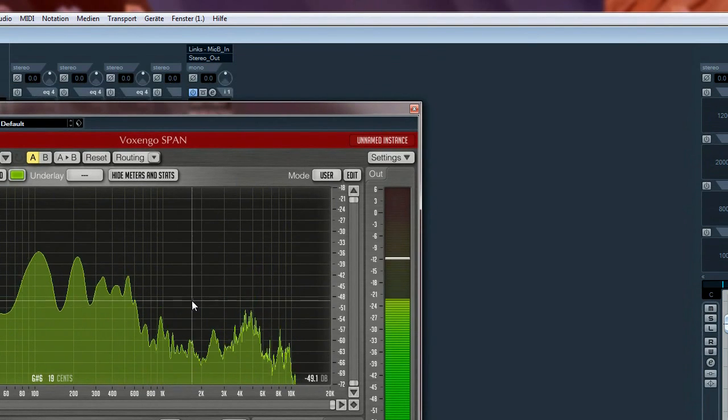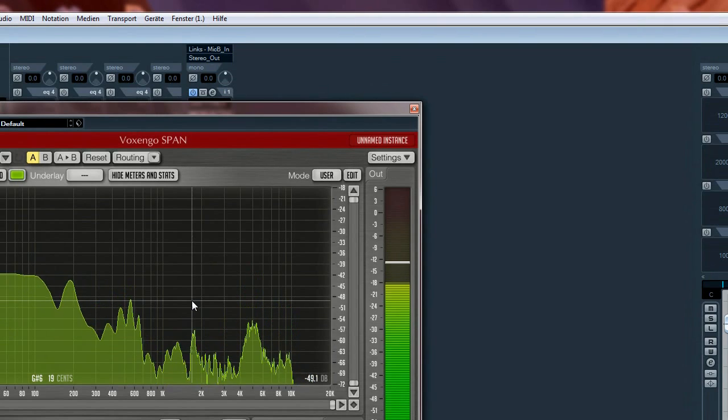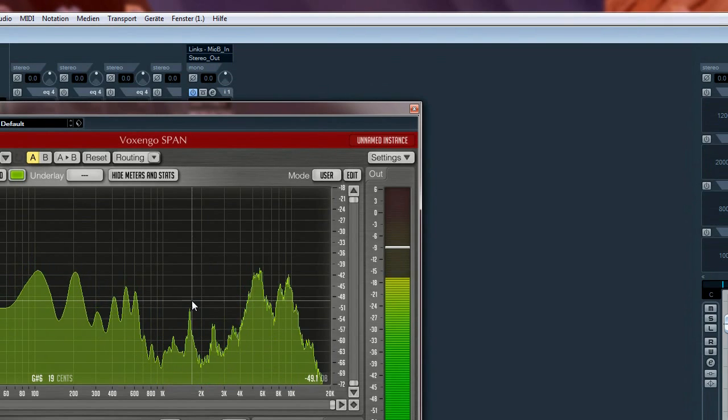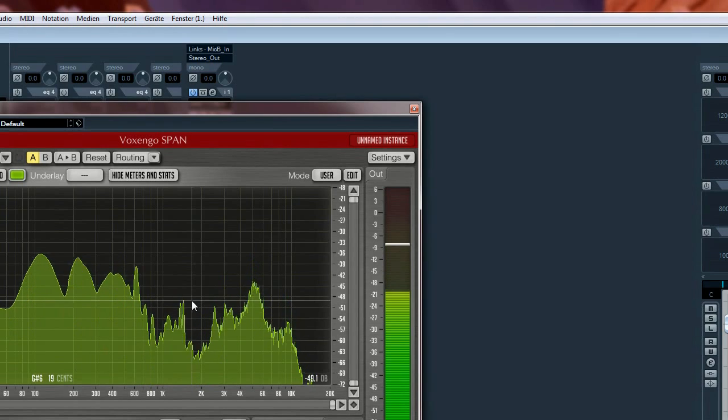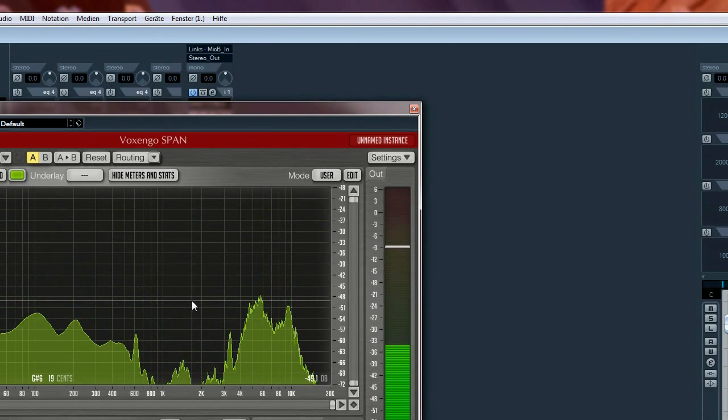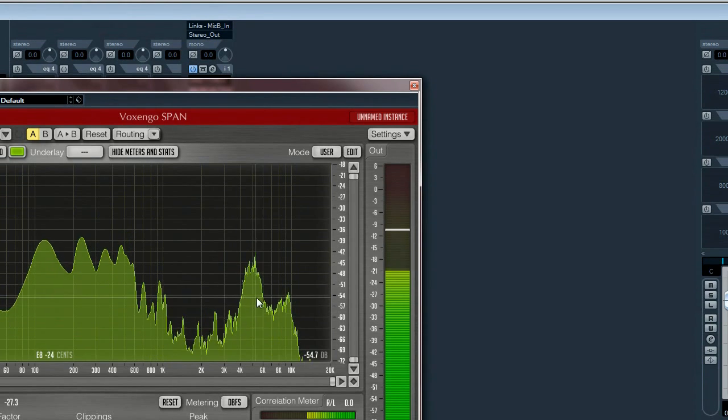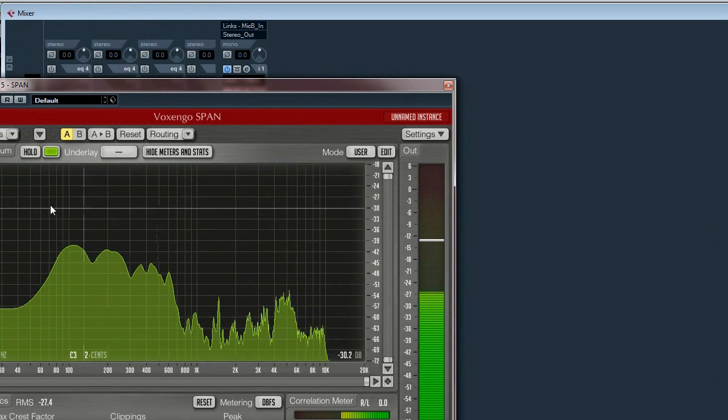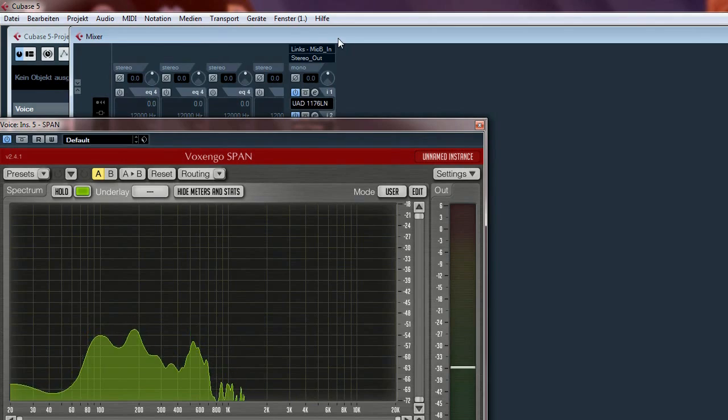And let's watch and hear what happens. As you can already hear, if I pronounce an S, it's very sharp and sibilant. That is what we want to attenuate now.